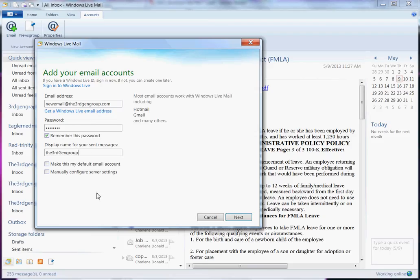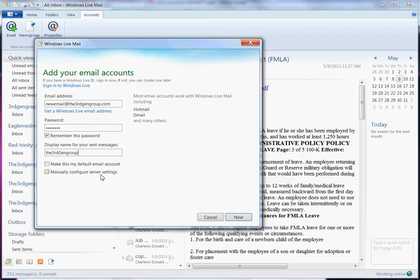And next you can go ahead and choose make this my default email. For me, the answer is going to be no. But for you, if it's your only one or if this is truly your main email account that you want everything to come through, you can choose that and be done with it. I say no for me. Manually configure server settings. Go ahead and check that box and hit next.